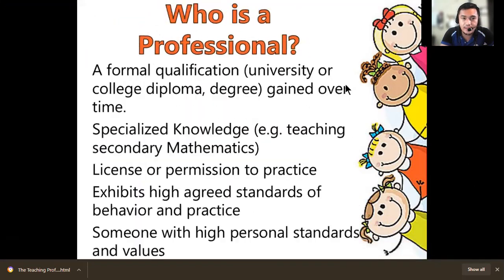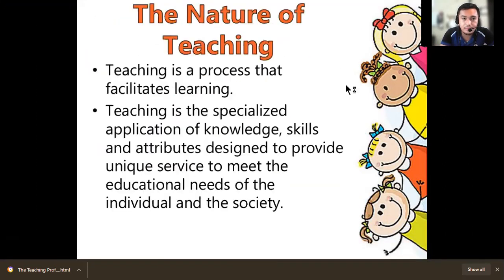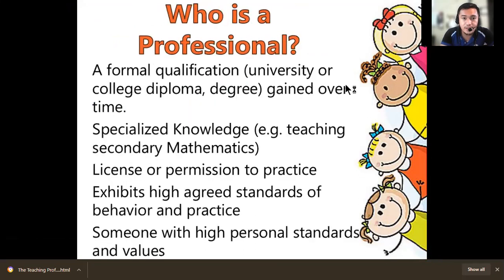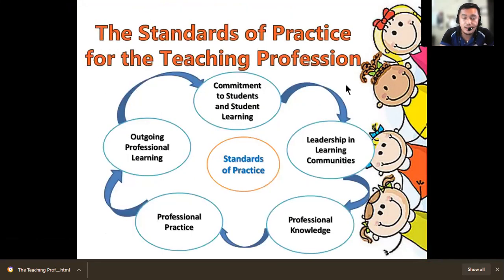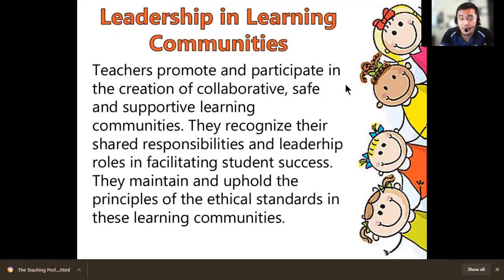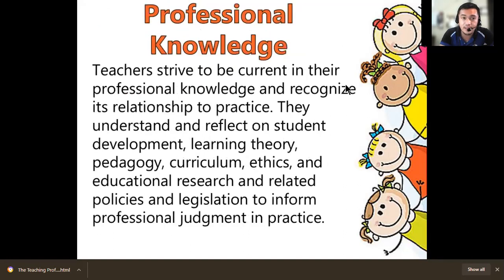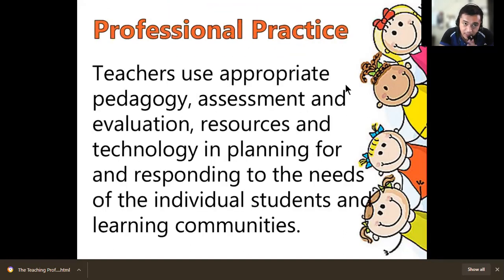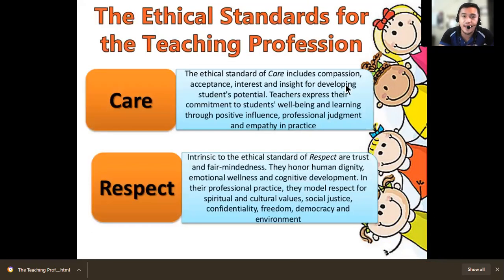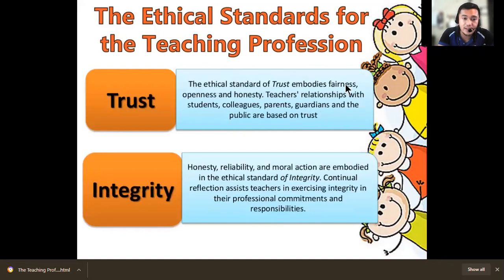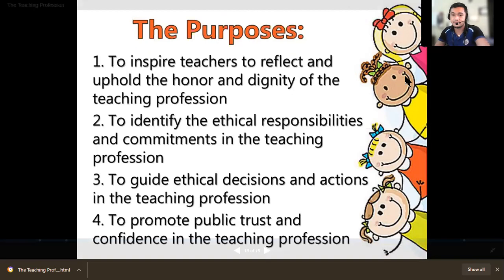Always remember the nature of teaching, what a profession is, who professionals are, who teachers are as professionals, and the standards of practice for the teaching profession: commitment to students, leadership in learning communities, professional knowledge, professional practice, ongoing professional learning, and the ethical standards — care, respect, trust, and integrity.